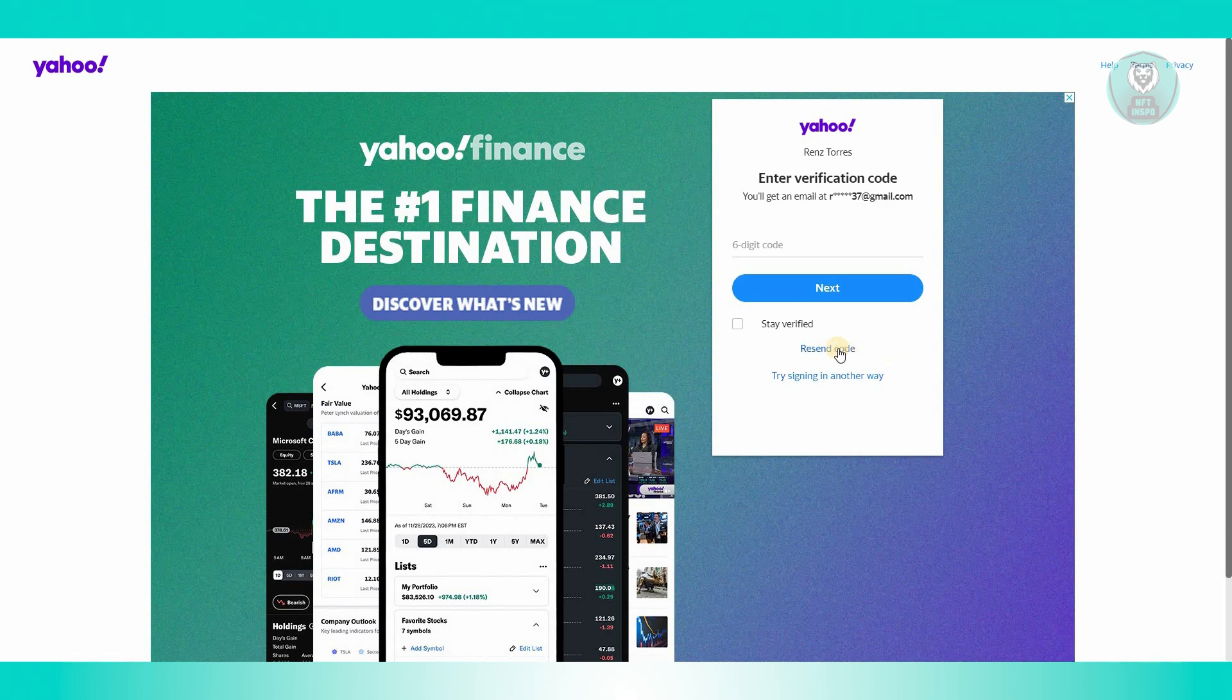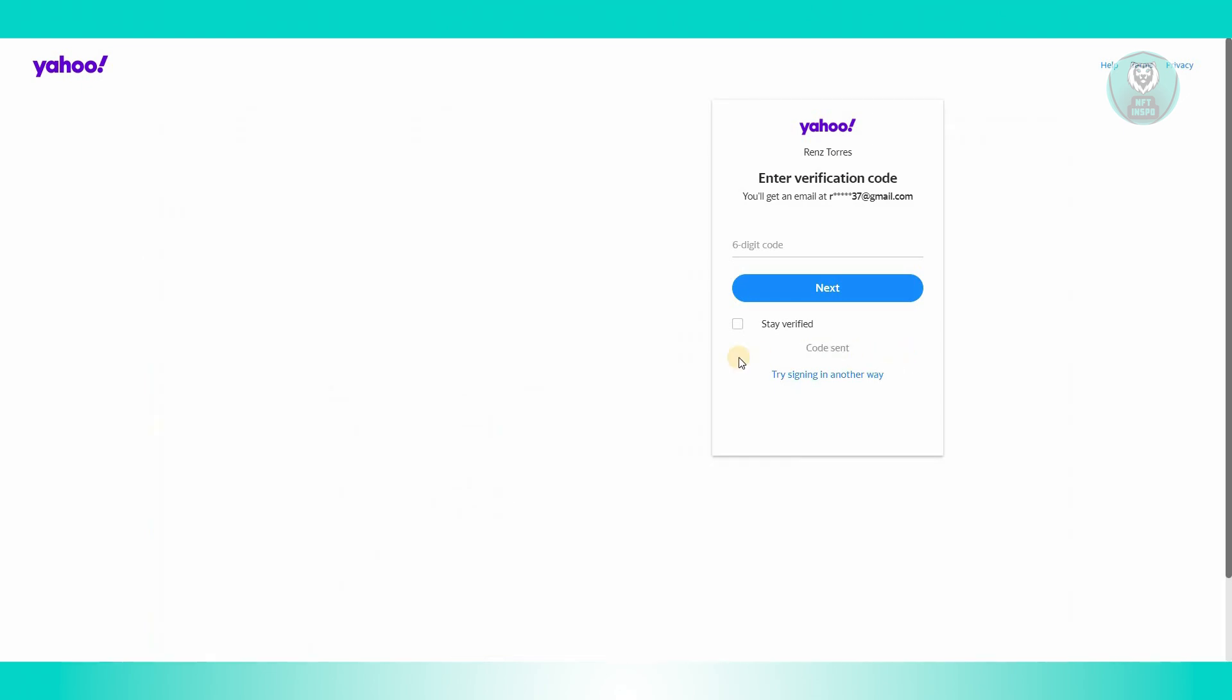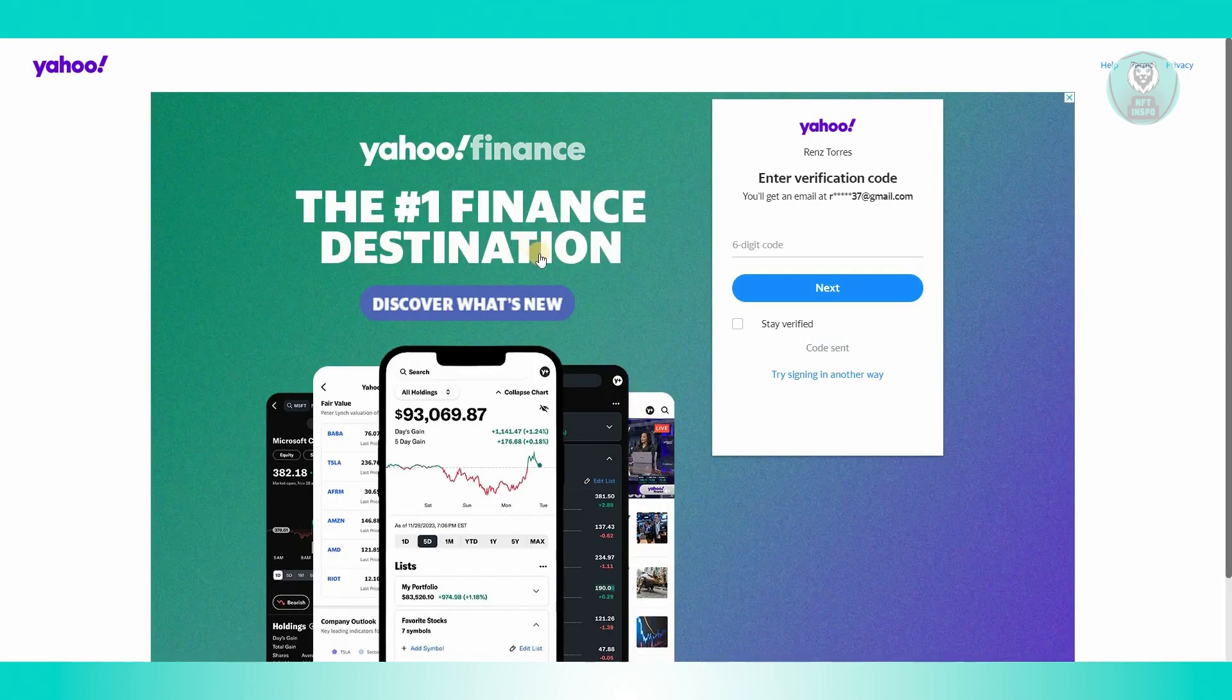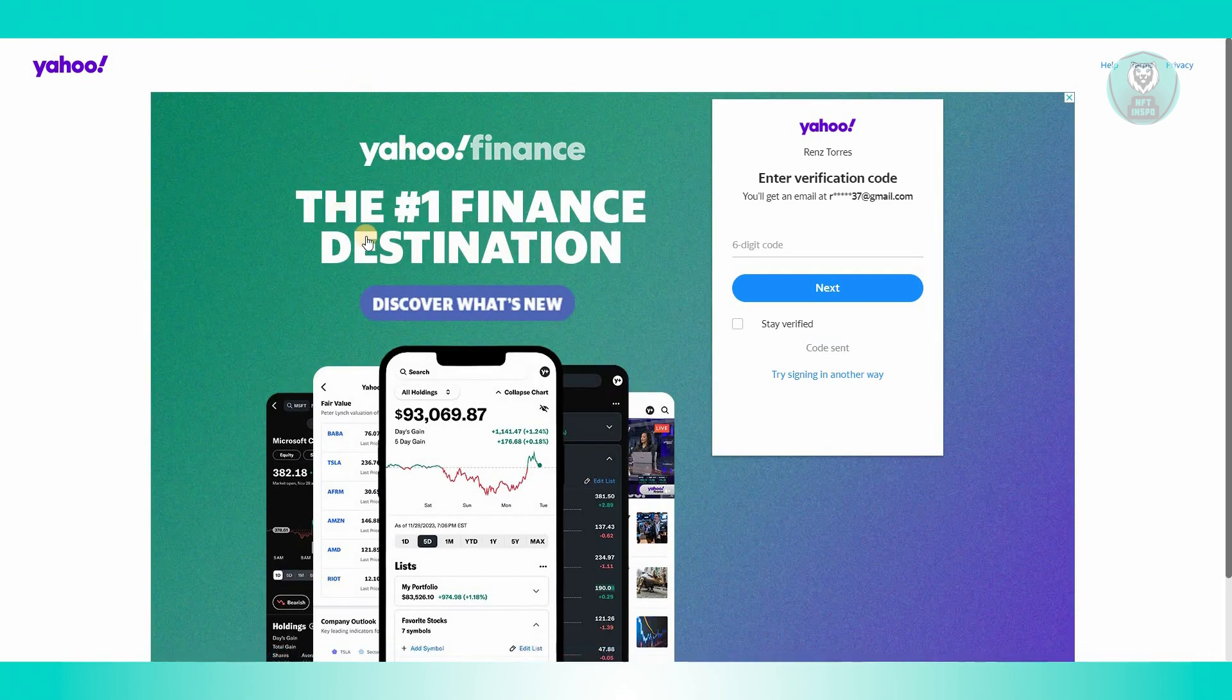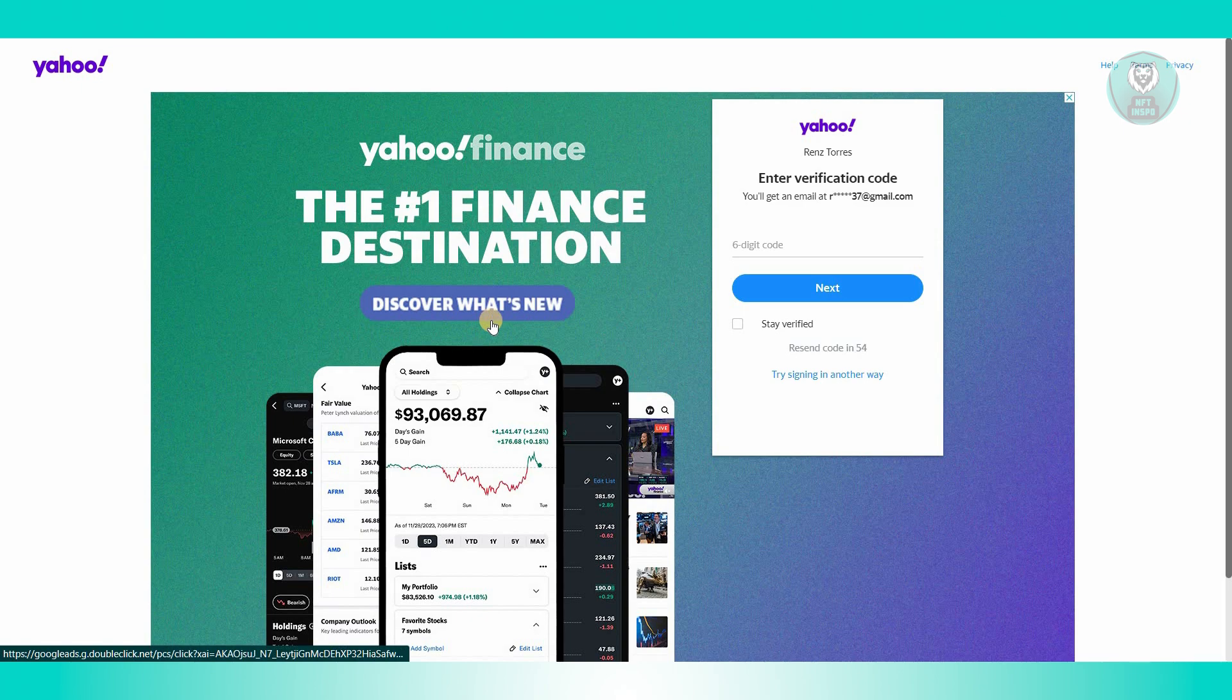Once it's available, you can click on resend code and that will request another code to be sent to your account or your other email account.